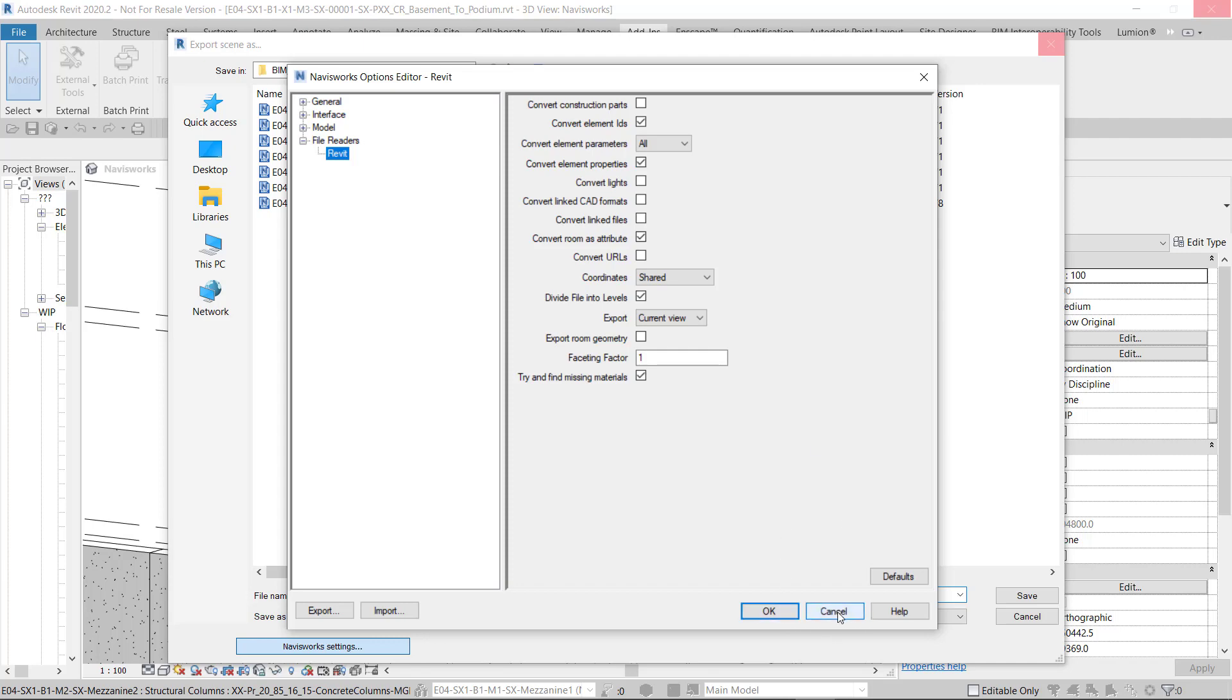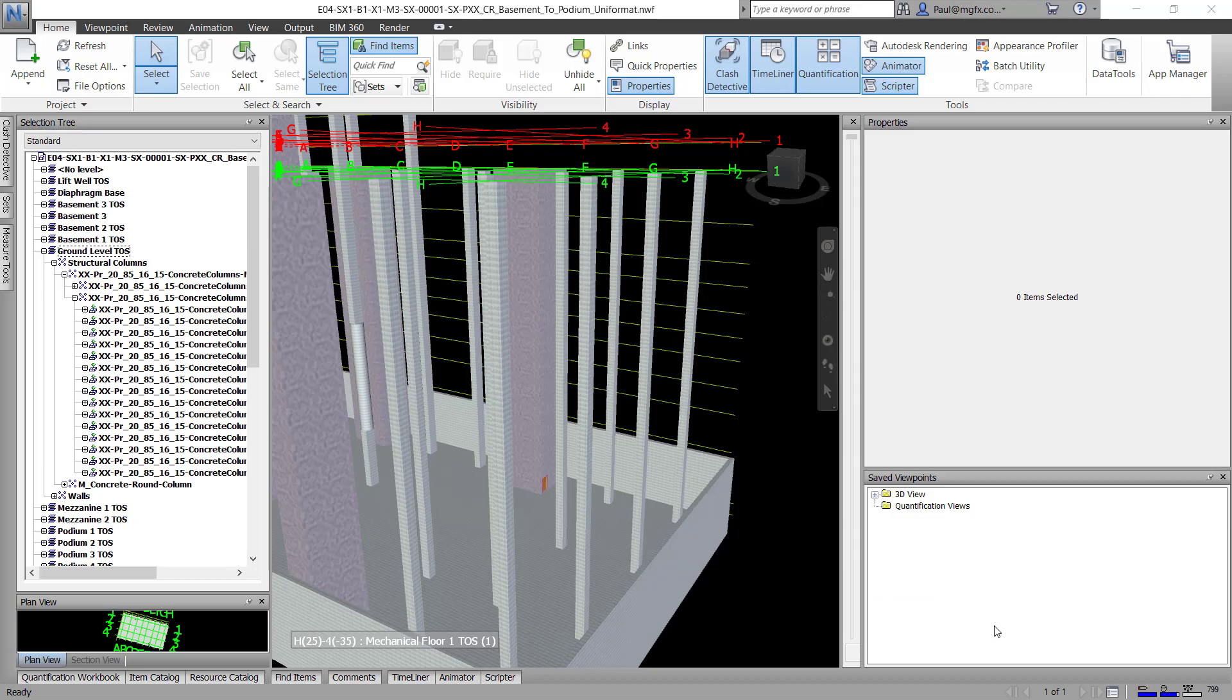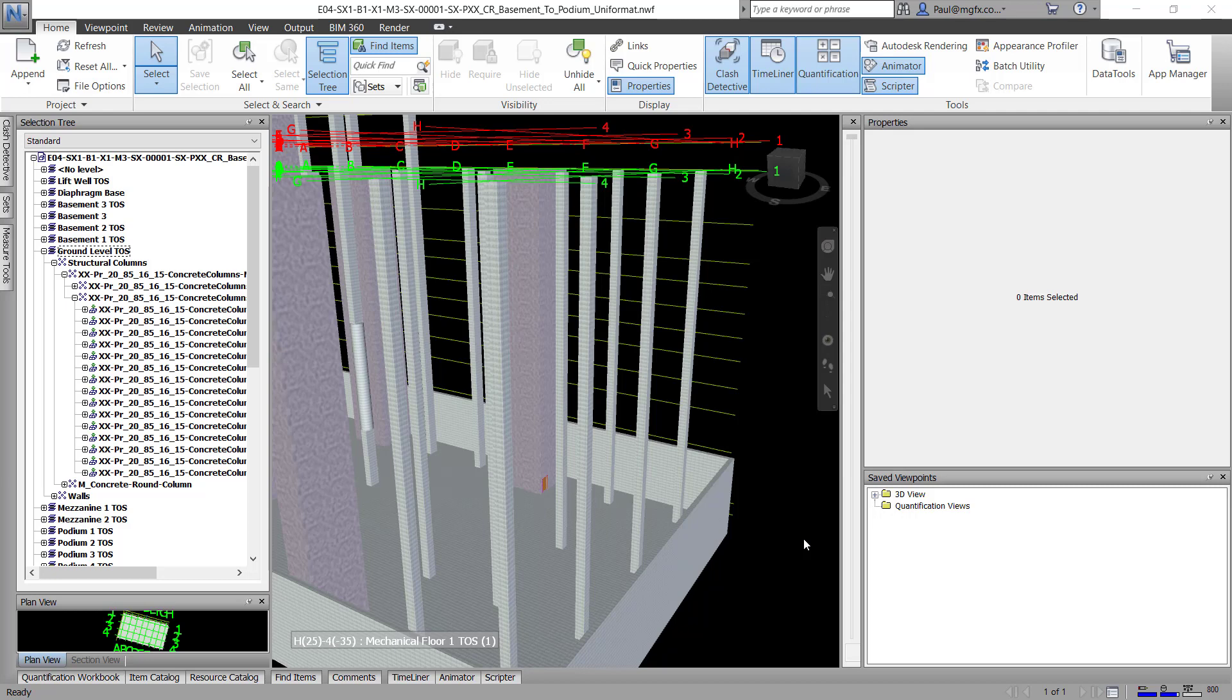And once you've done that, I won't do it now, but you write it out as an NWC file or a Navisworks cache file. In my case, I write it out into a BIM 360 directory.